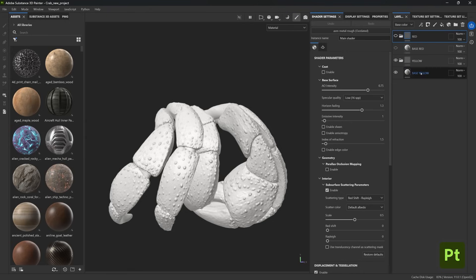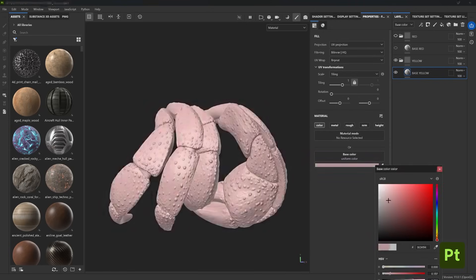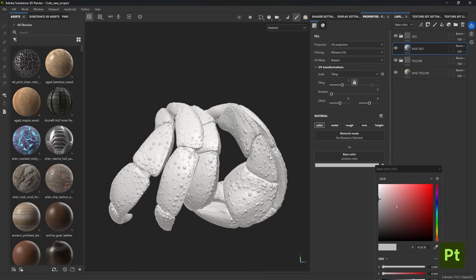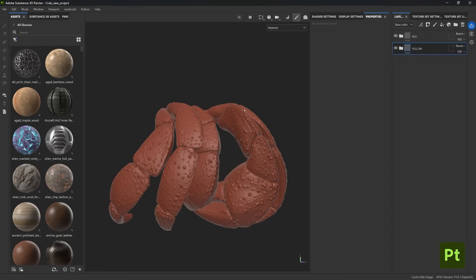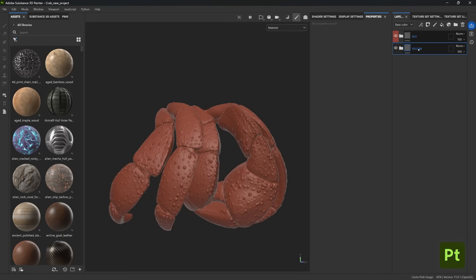I'm going to hide the red folder for now and select the base yellow layer. From the layer properties, I'll choose a pale color — just something to start with — and you'll notice I only have the color channel enabled. I'll repeat the process for the red layer, giving it a nice red or dark orange tone. Another great tip: you can right-click on a folder or layer to color-code it, which I'll match to red and yellow here.